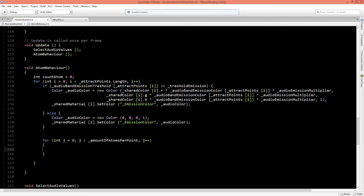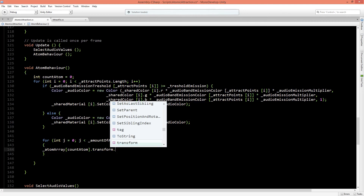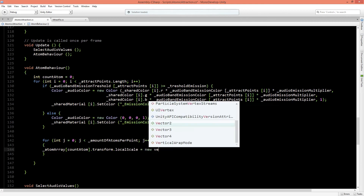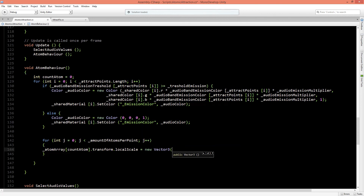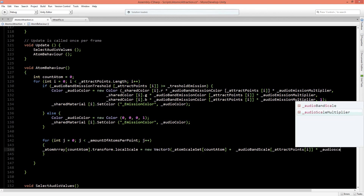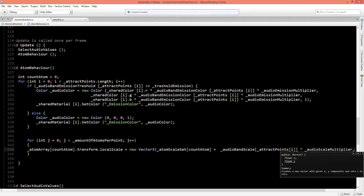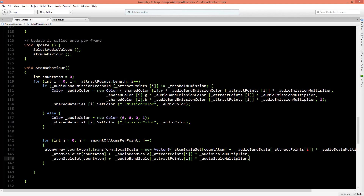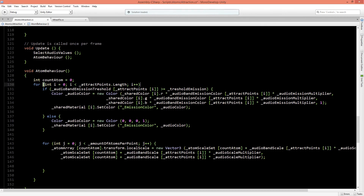Now we set the scale of each atom to the music. We access the atom array at countAtom position, get its transform local scale, and set it to a new Vector3 where each component is the atom's base scale from the start function plus audioBandScale at the attract points index multiplied by the audioScaleMultiplier. After fixing a missing for loop open brace and a missing countAtom++ that got removed, we save the script.